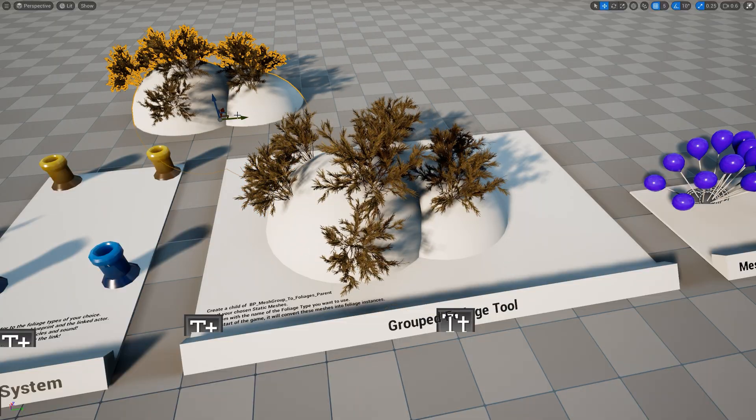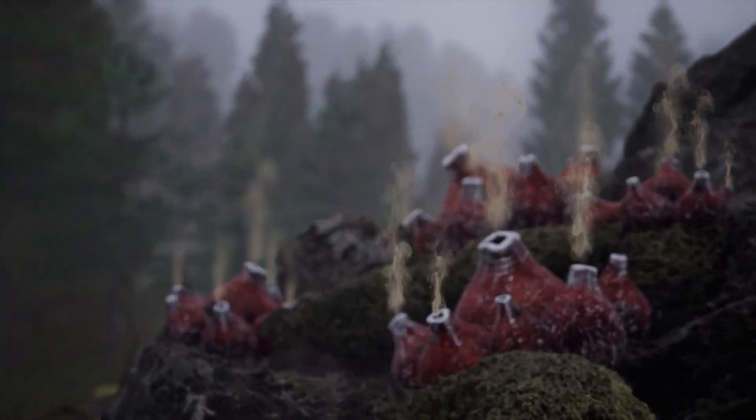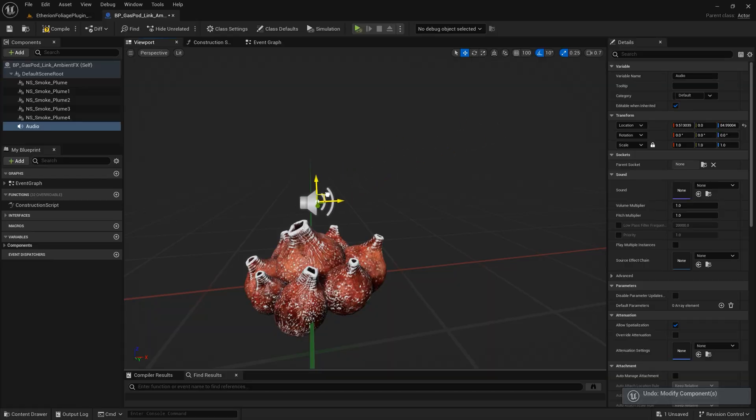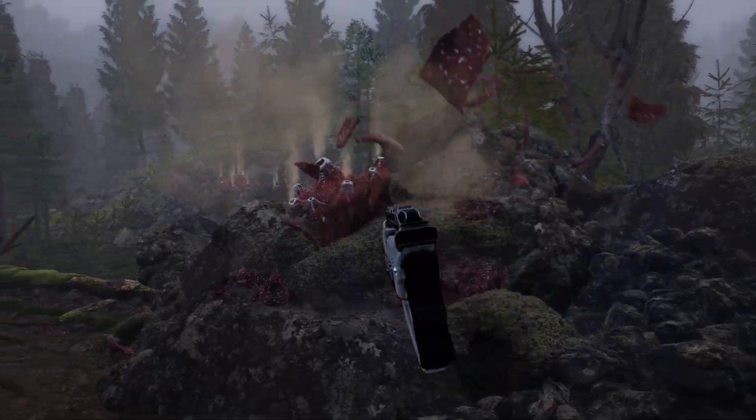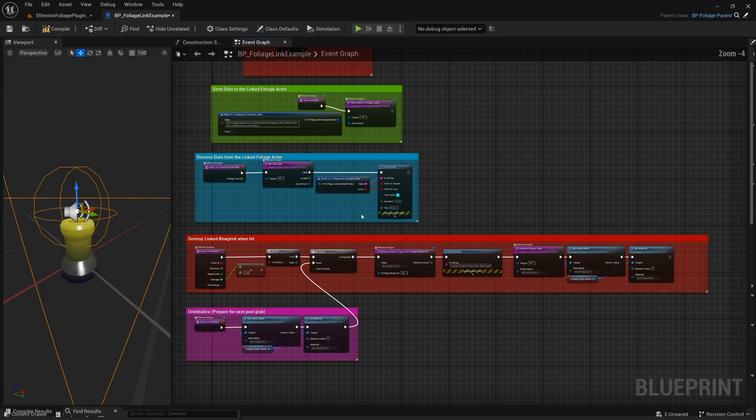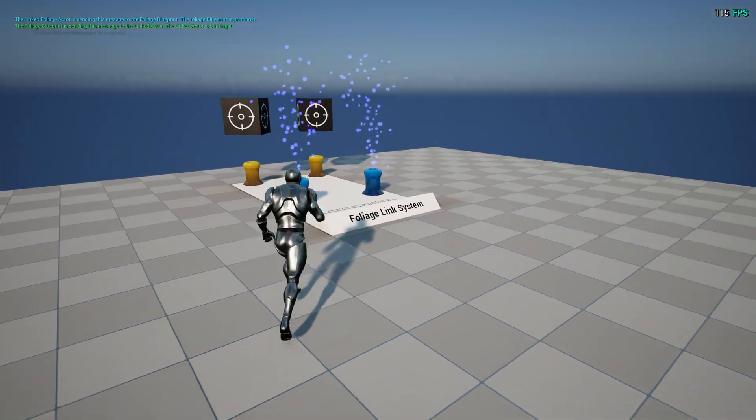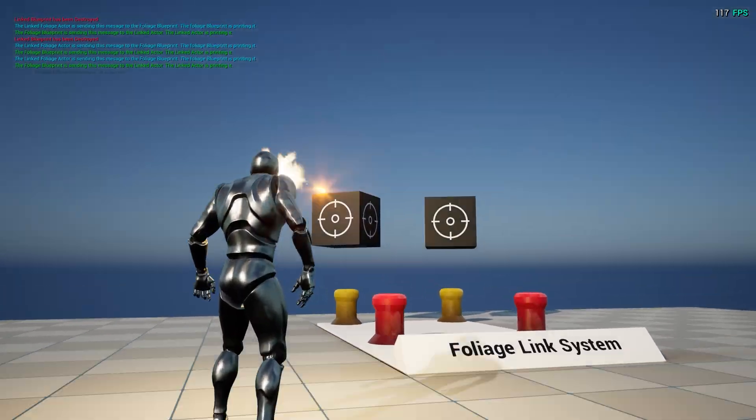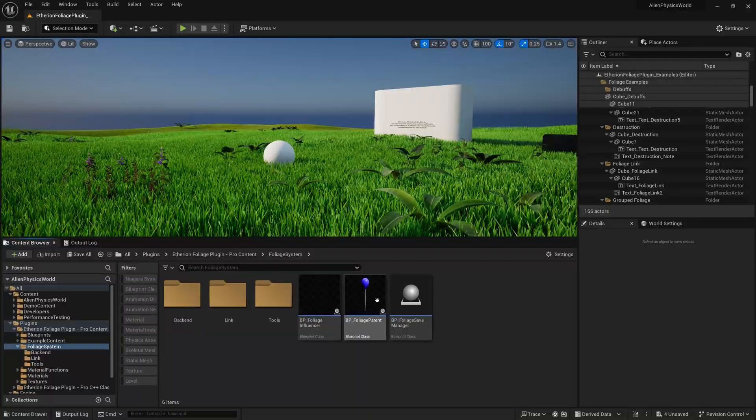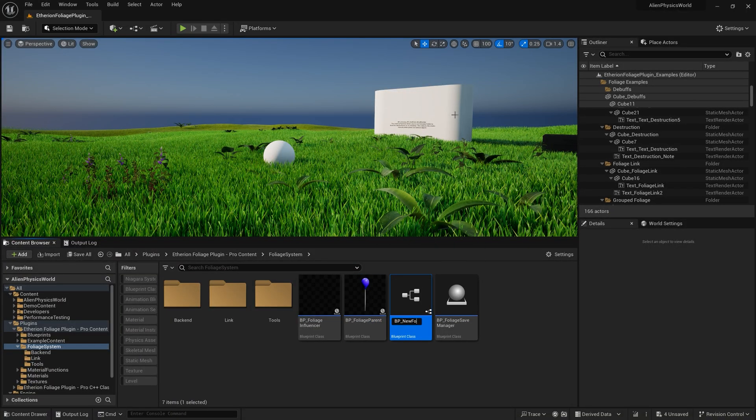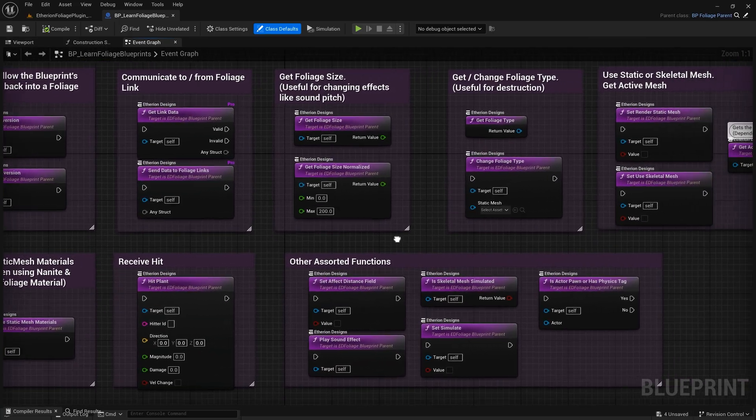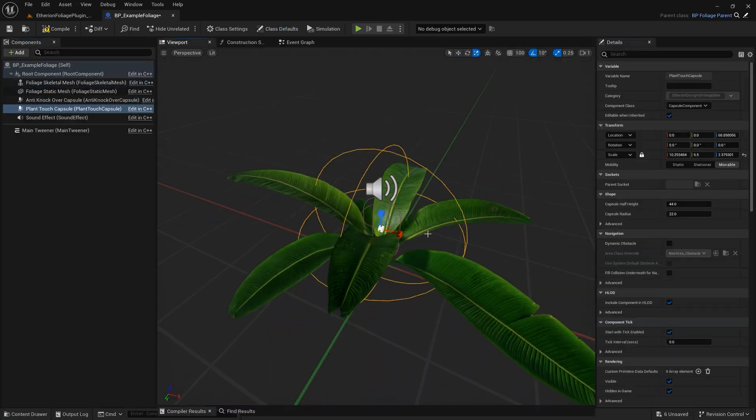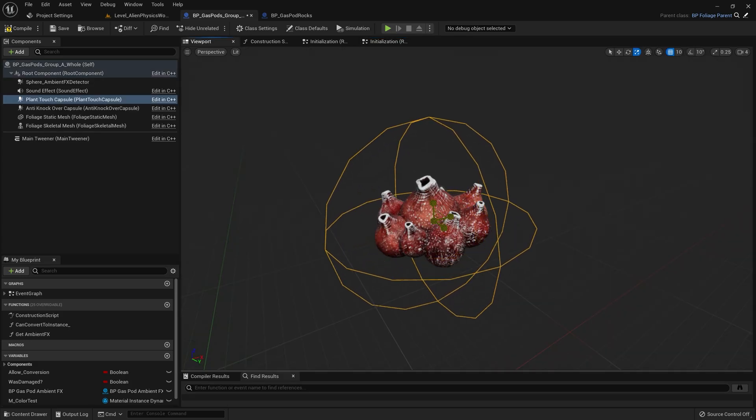One such tool is our foliage link system, which lets you assign ambient effects, sounds, and blueprint logic to each foliage type. It offers two-way communication so that the ambient blueprint and the interactive foliage blueprint can read and write variables and trigger events on each other. And to make things easier for you, we made it so that all foliage blueprints inherit from the same parent class, giving you access to over 20 custom functions and a set of time-saving utilities designed to speed up development and expand flexibility.